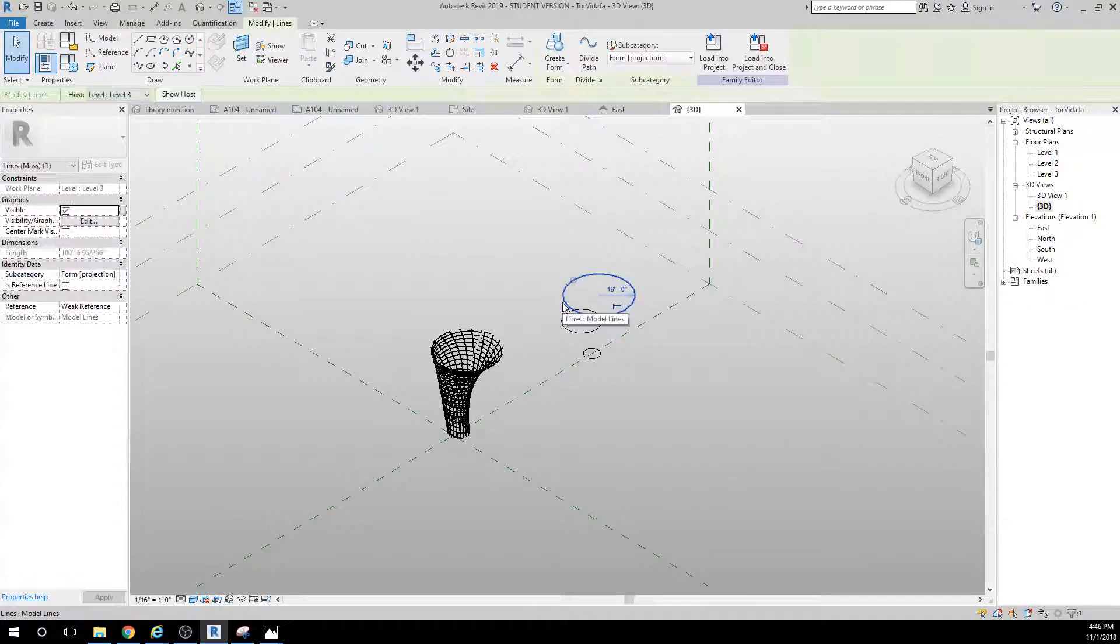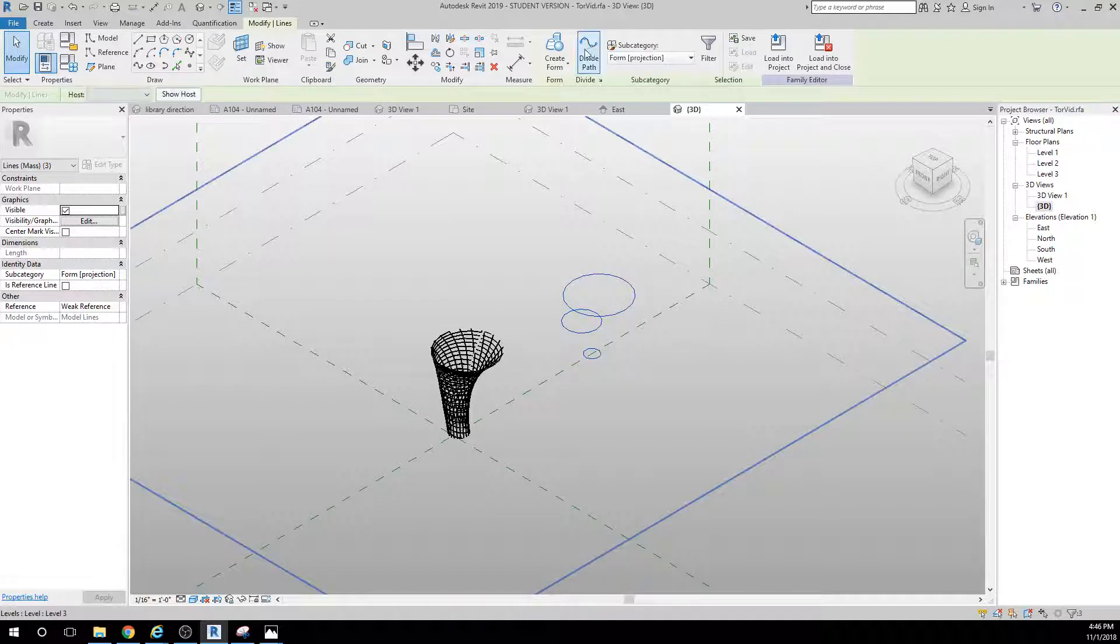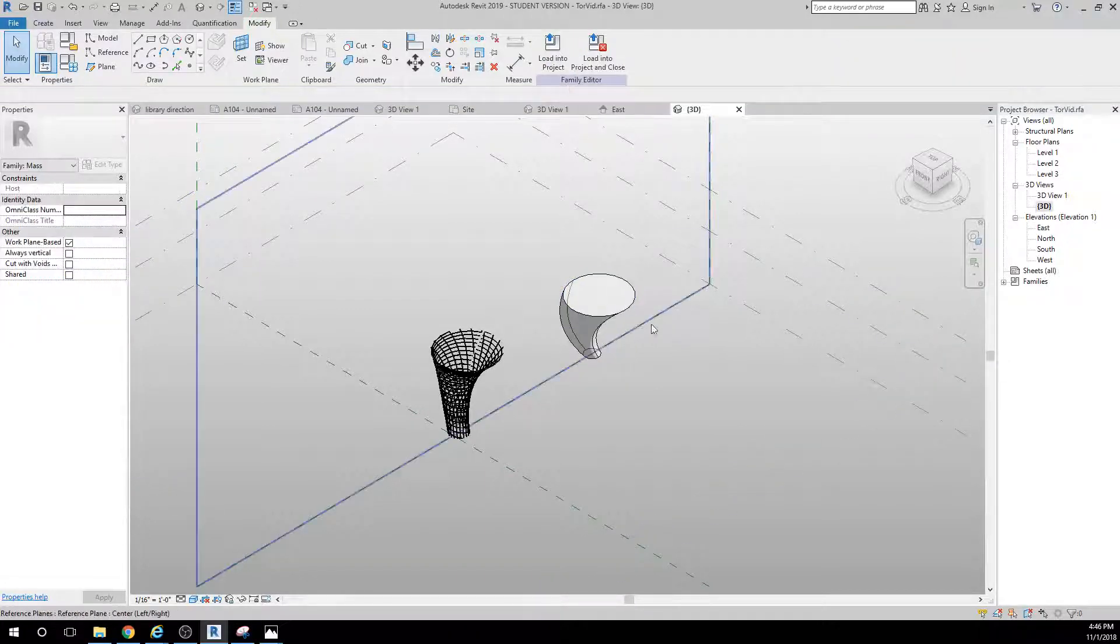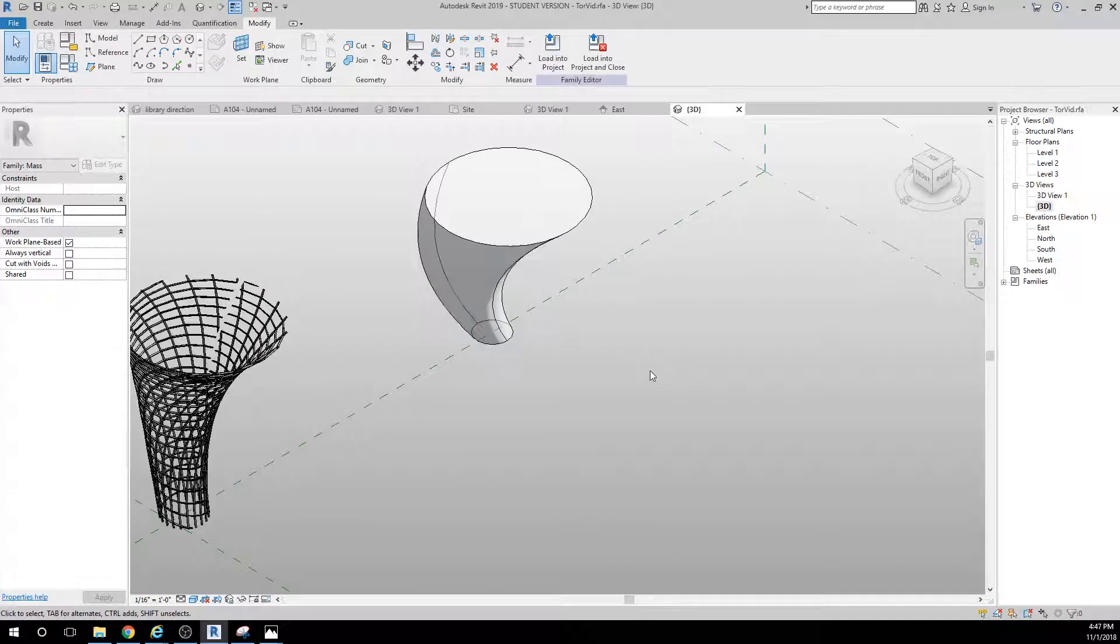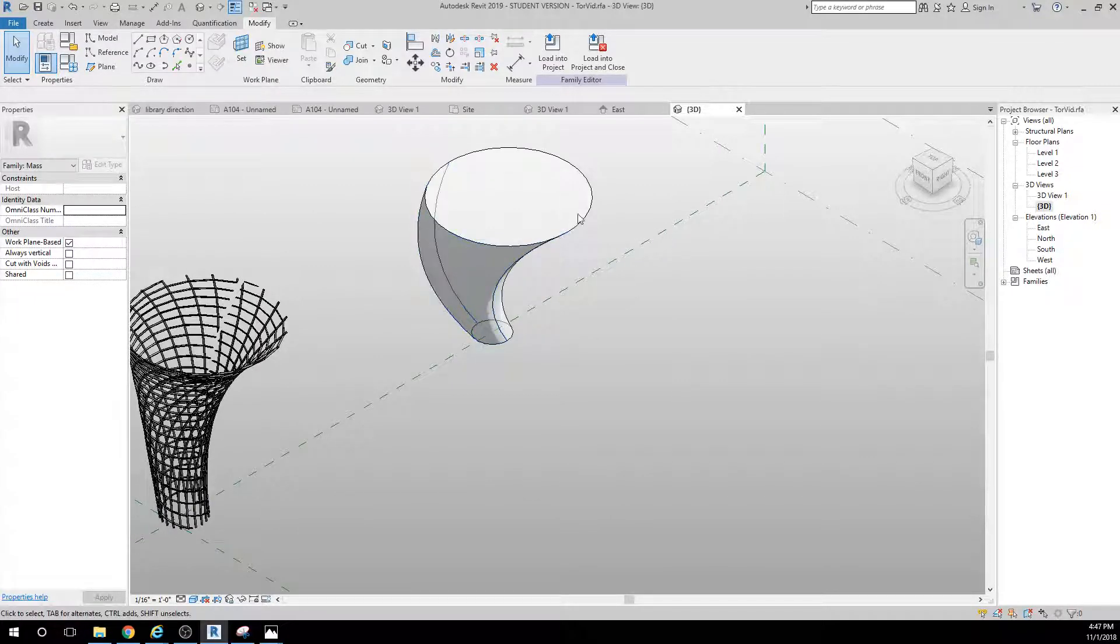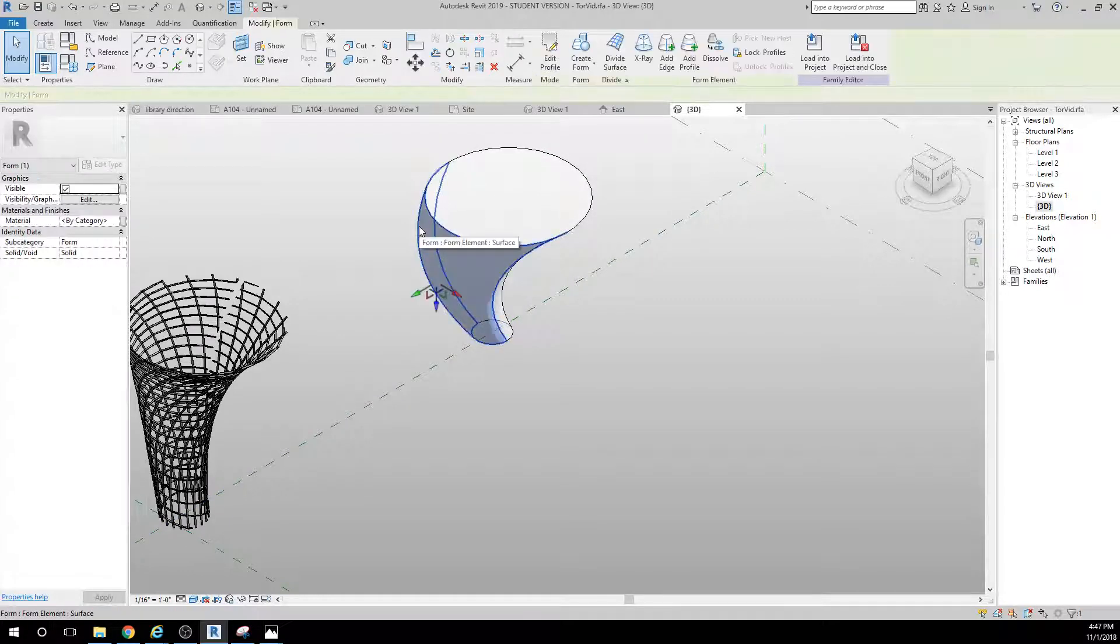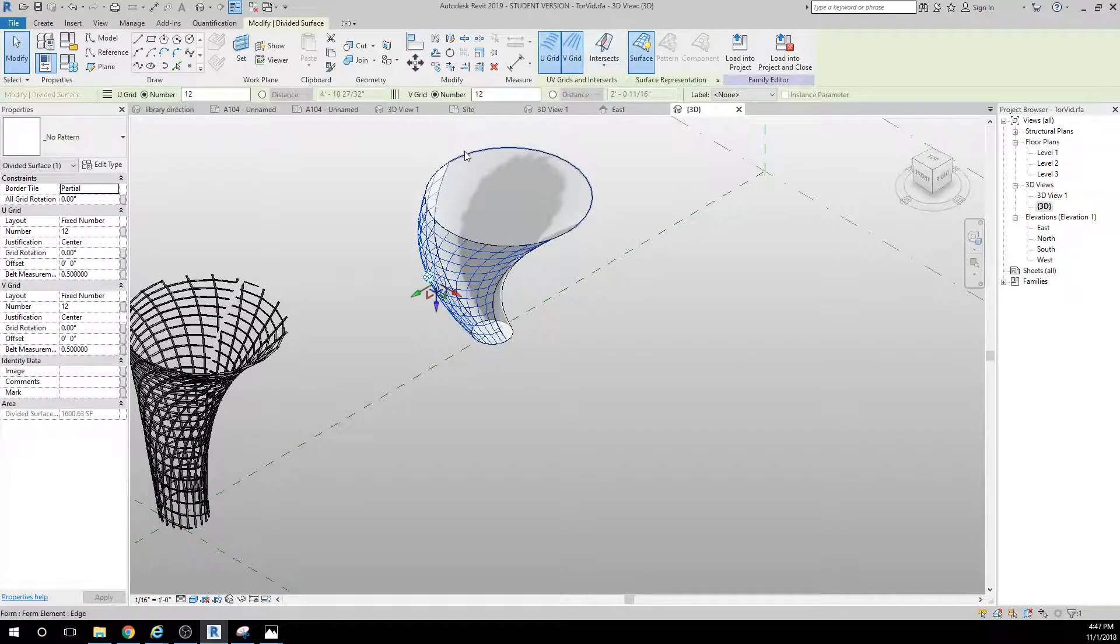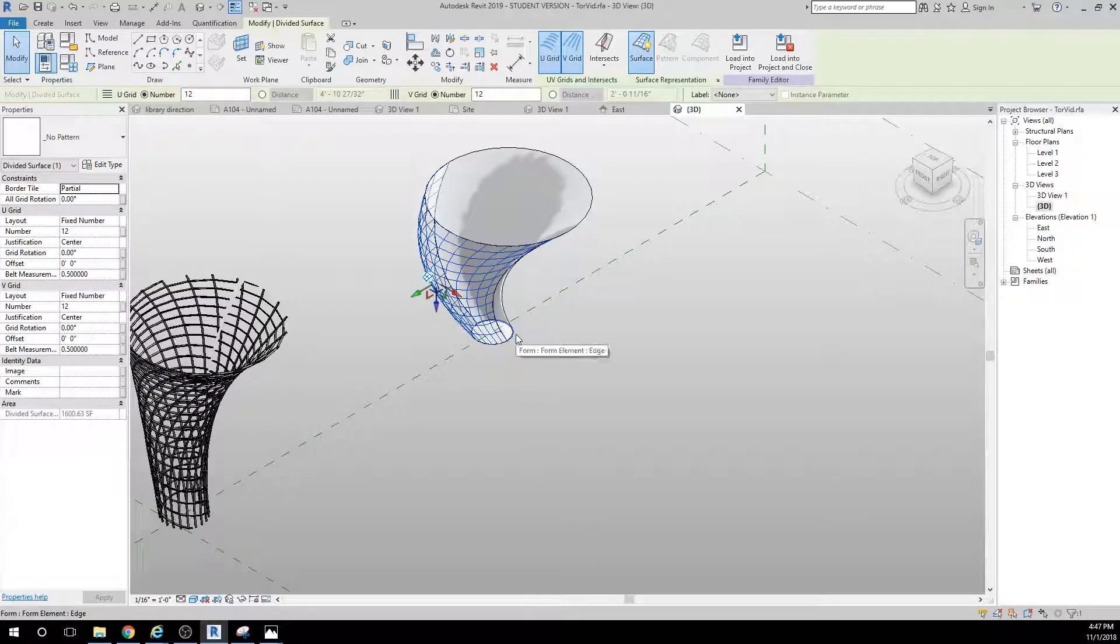What Revit does is it divides these into two separate elements. So if I divide that surface, I need to actually go over and divide the other surface also.